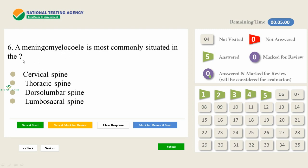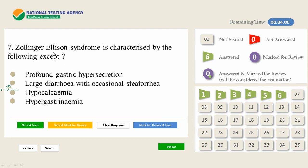A meningomyelocele is most commonly situated in the — the answer is the lumbosacral spine. You need to study such repeatedly asked questions, as they are also important in the practice of medicine. Regarding Zollinger-Ellison syndrome — another very repeatedly asked question in the surgery part — Zollinger-Ellison syndrome is characterized by the following except hypocalcemia. This is a conceptual topic and you must understand it properly.